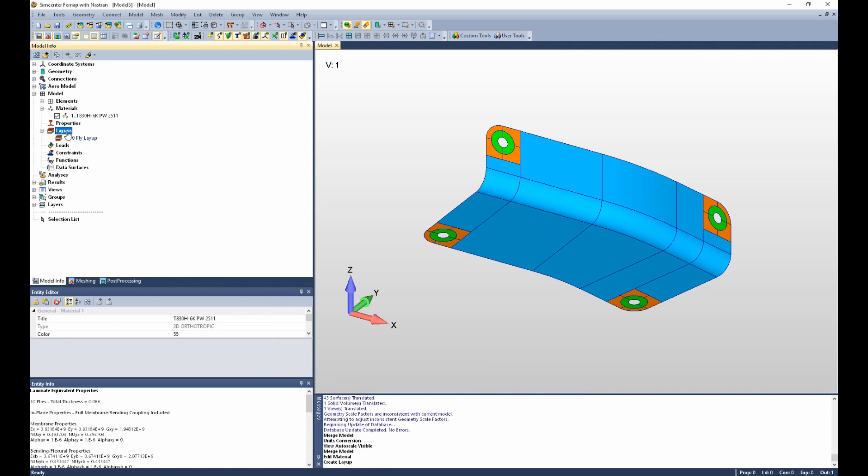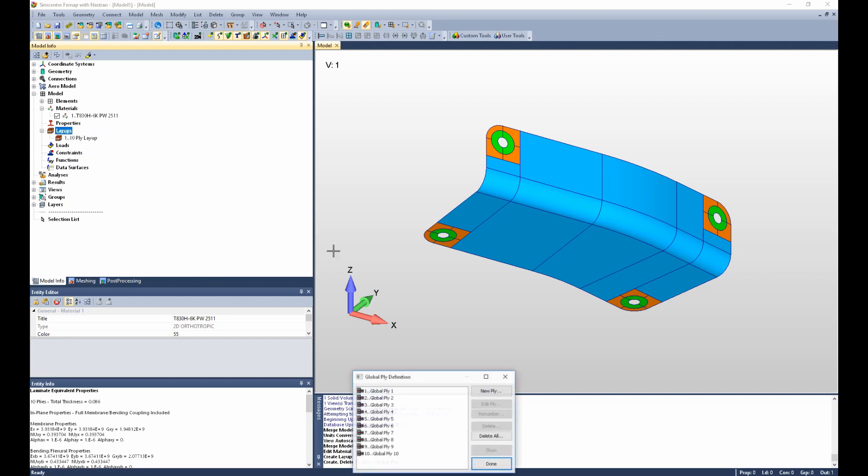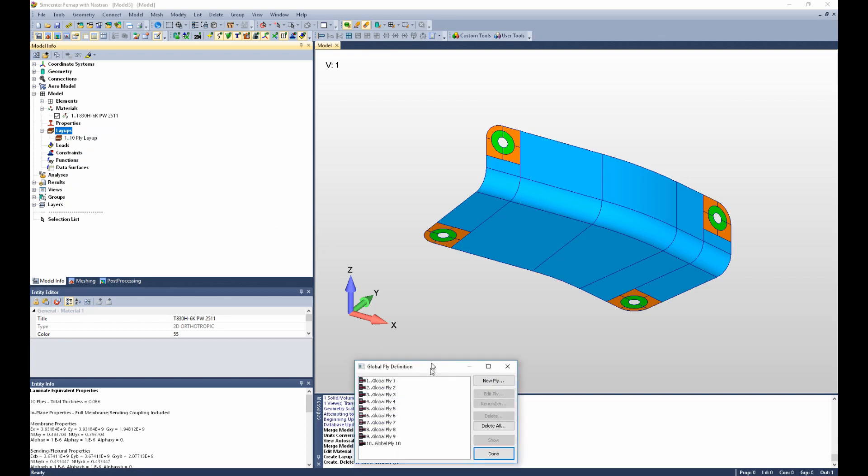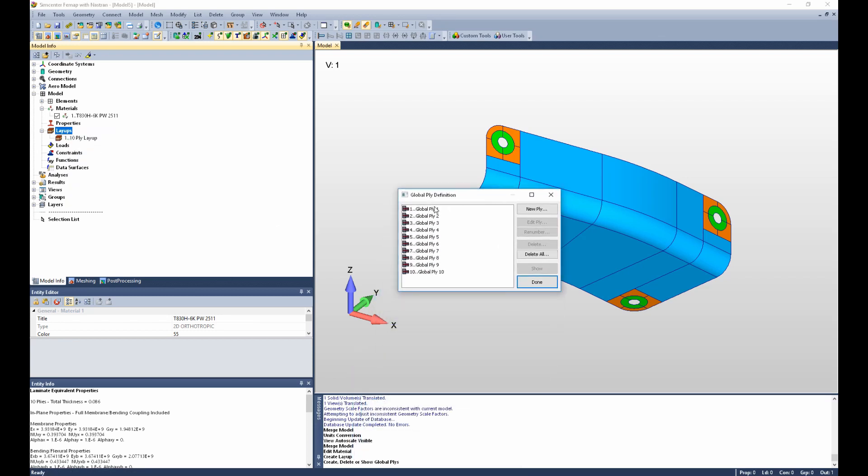Now if I right-click on layups in the model info pane again and this time if I select Global Ply, we can see the 10 global plies that were created.